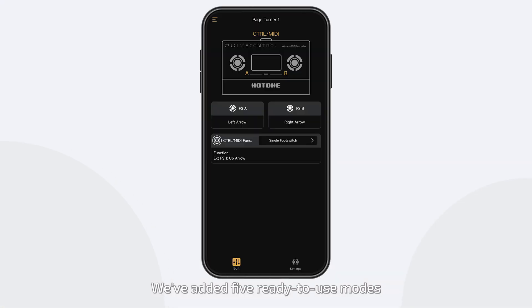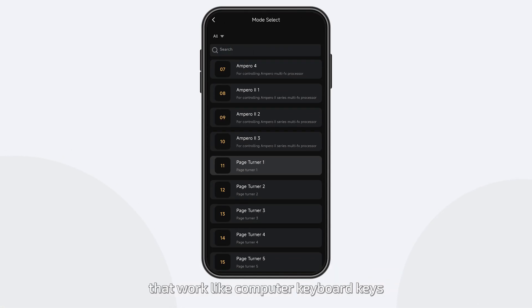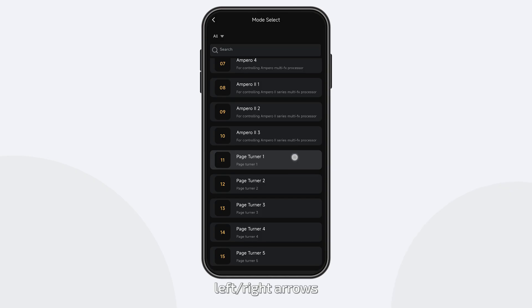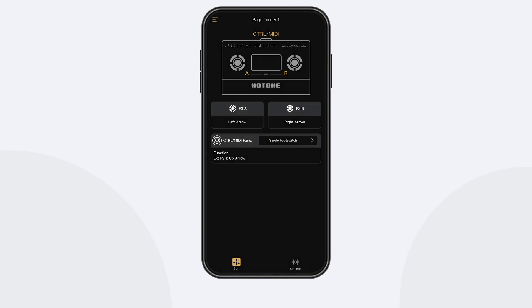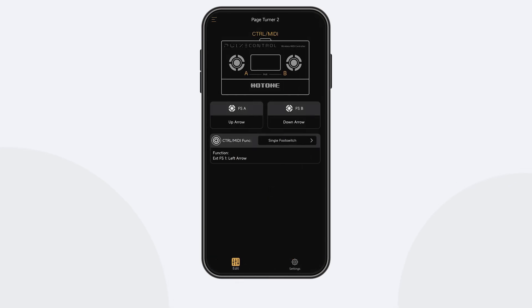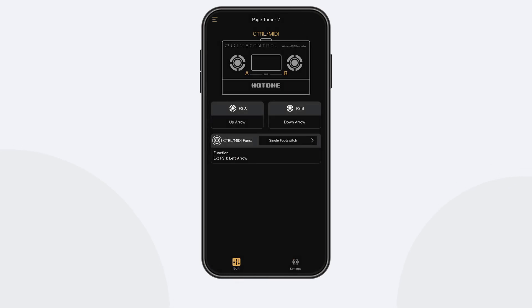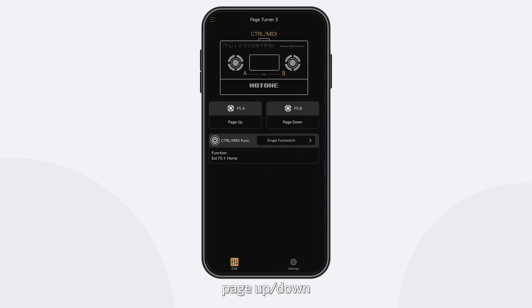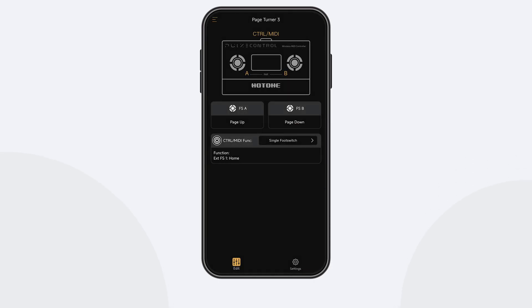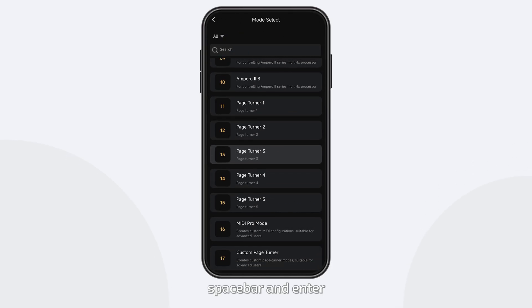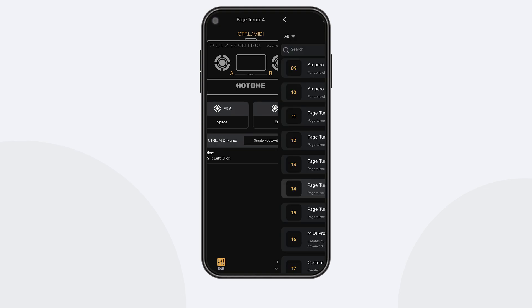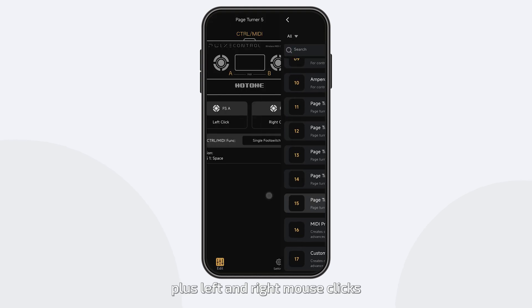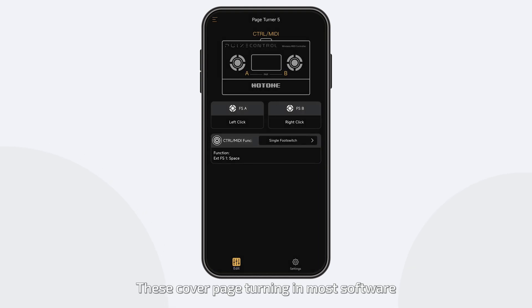We've added five ready-to-use modes that work like computer keyboard keys: left and right arrows, up and down arrows, page up and down, spacebar and enter, plus left and right mouse clicks. These cover page turning in most software.